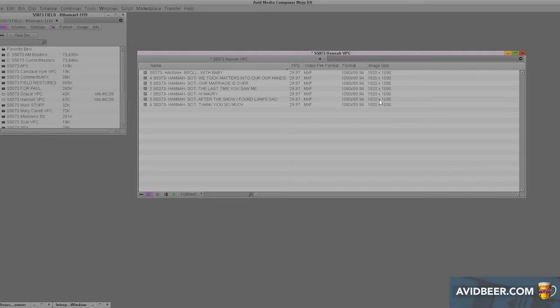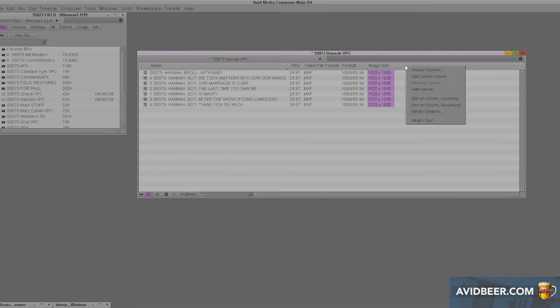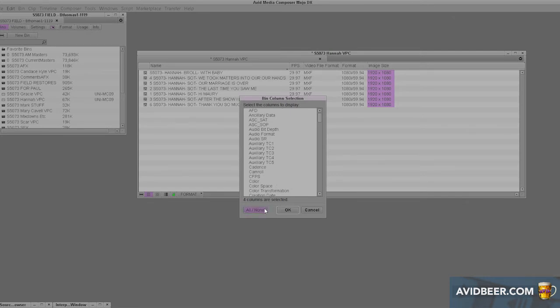So what other columns do I use and suggest you use? Well, the main one, the first one: choose columns, click all or none. Have one that's none, hit OK.